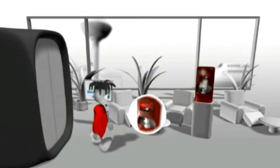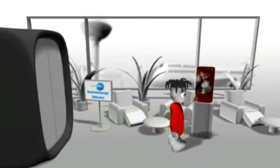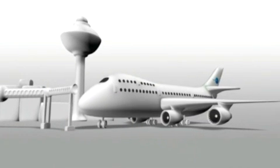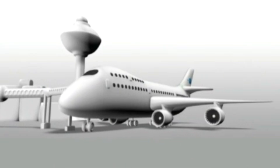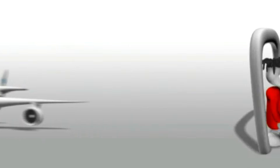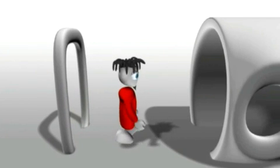When he enters the lounge, the coffee machine has already made him his favorite brew. Joe enjoys his coffee while making a few calls and checking his email.